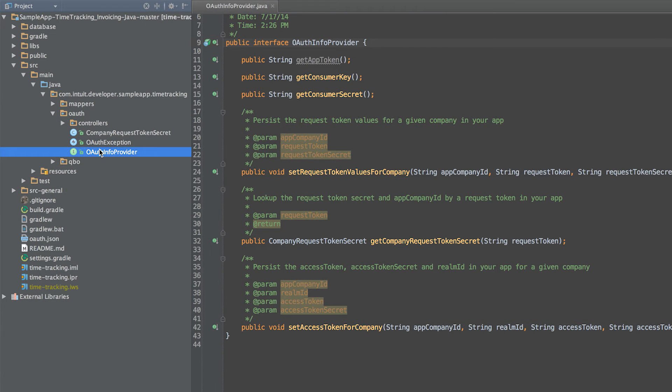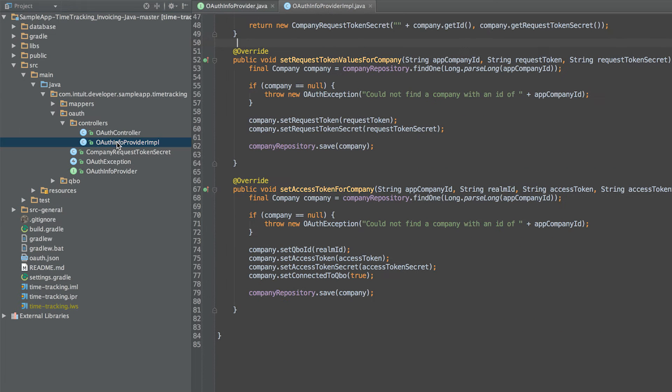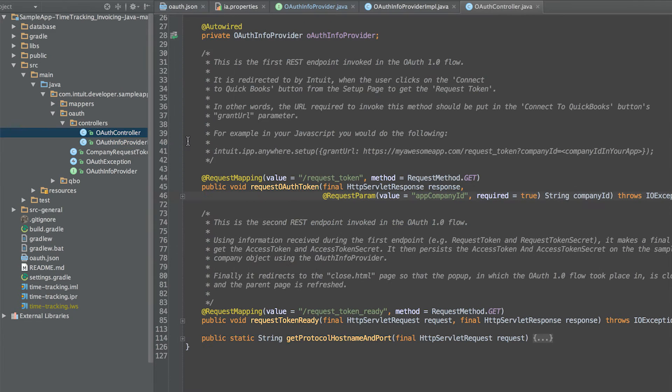The next step is implementing the OAuthInfoProvider interface. This interface defines a set of methods for accessing and persisting OAuth information in your app. The OAuthInfoProvider impl implements the OAuthInfoProvider interface and can be found in the controller's package.